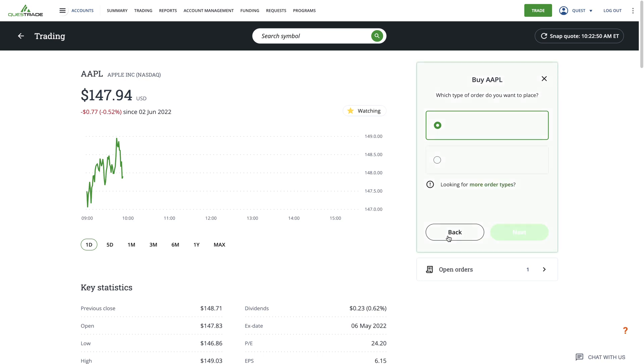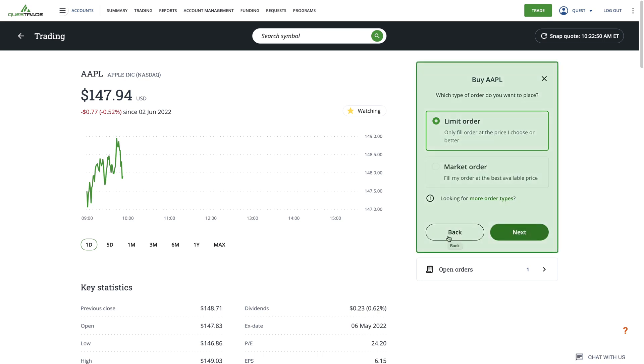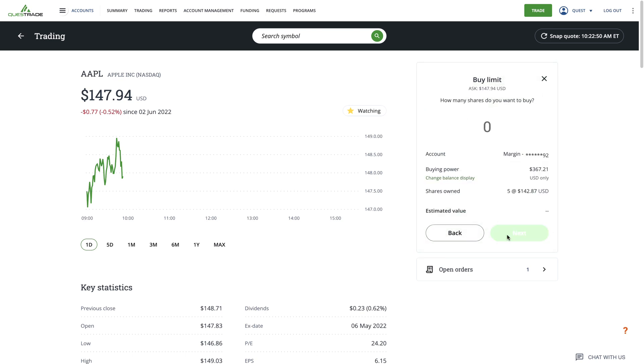Clicking buy opens the order entry screen on the right hand side. For more information on placing an order, you can view our market and limit orders video. The link is available in the description below.